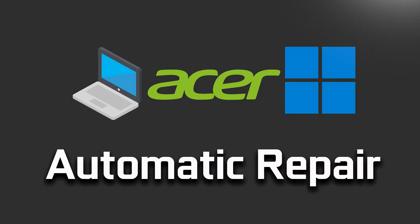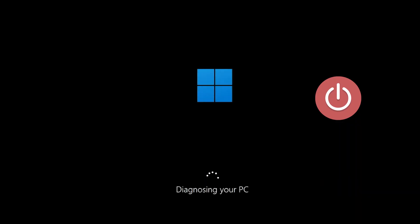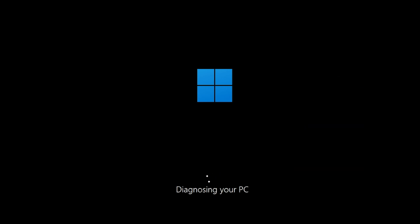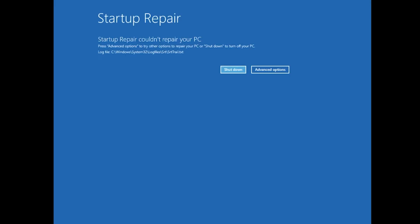How to repair Acer PC Automatic Repair bootloop error in Windows 11. First, start your PC and press the power button while it tries to load Windows to force it to shut down. Do this three times in a row to get the automatic repair screen. You could also disconnect it from the outlet.